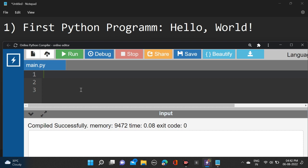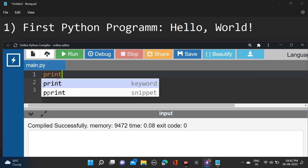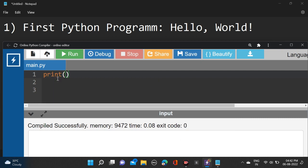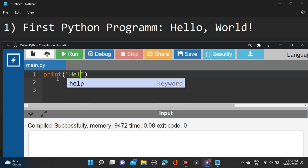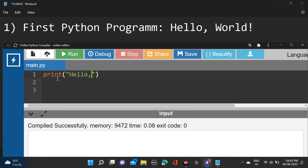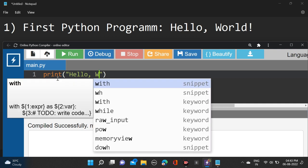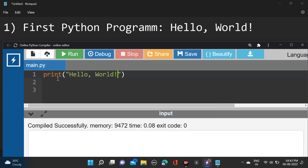So guys, how we can write Hello World in Python? Let's start. Simply write print, and inside print let's take bracket. Inside bracket we are writing string, so let's take double quotes and after that simply write Hello World.